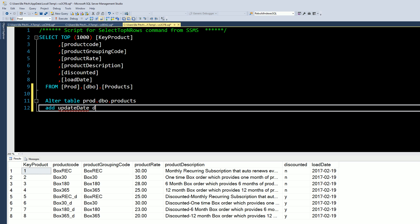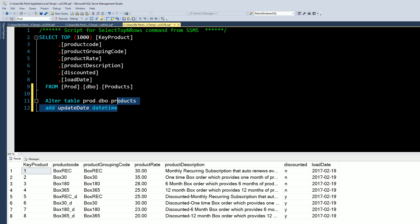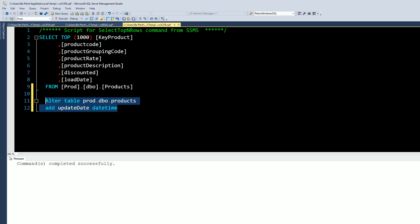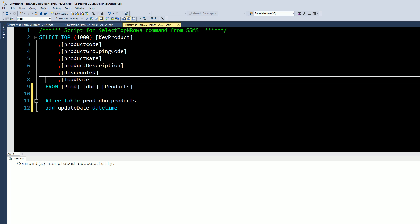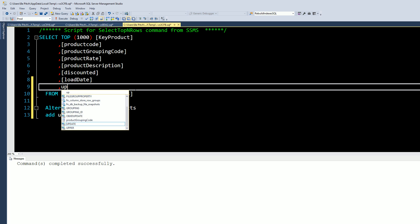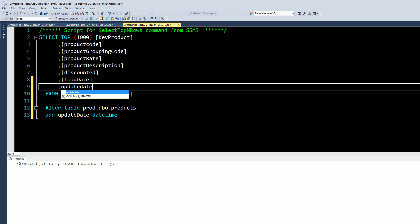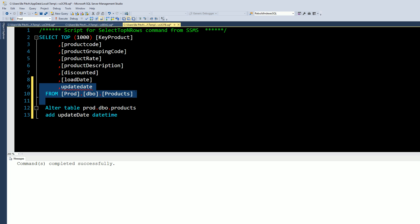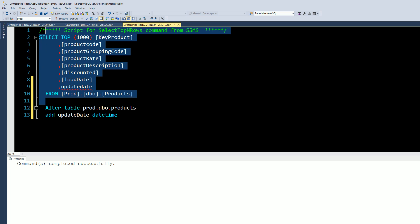And then the data type, datetime, and then we run this. Completed. Let's add this to our select statement. All right, now let's check it, see if it's there.